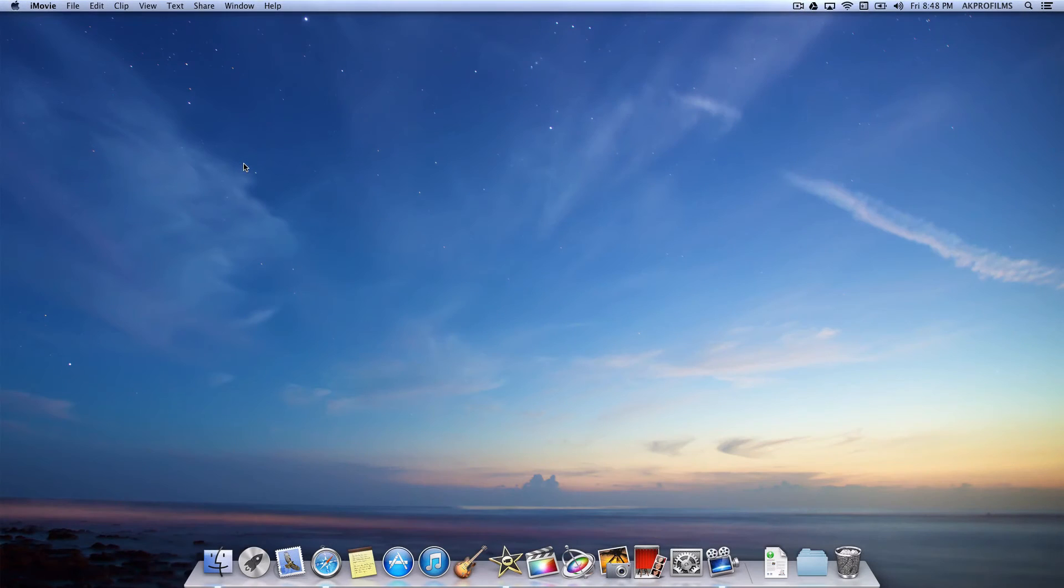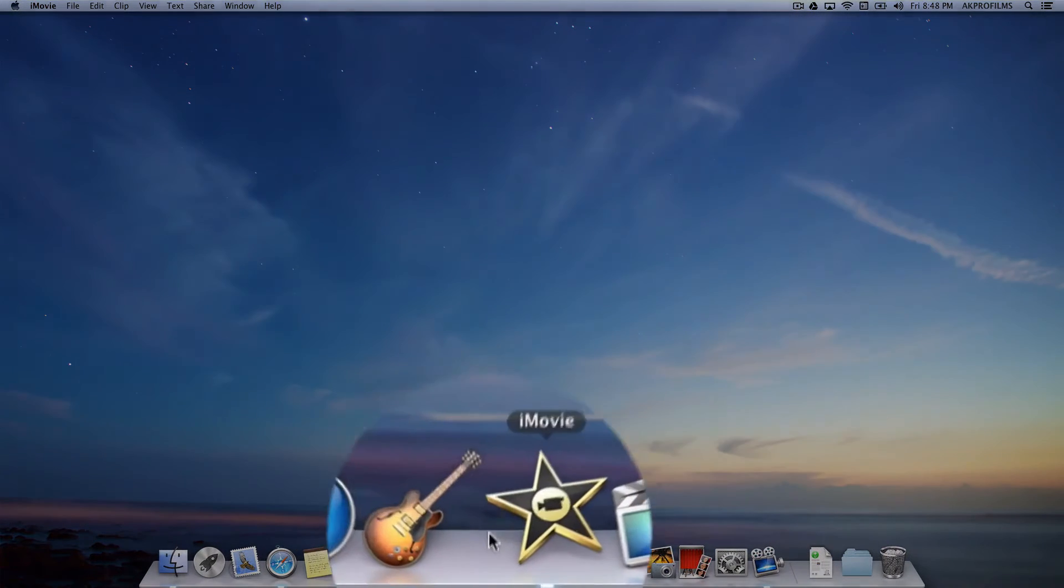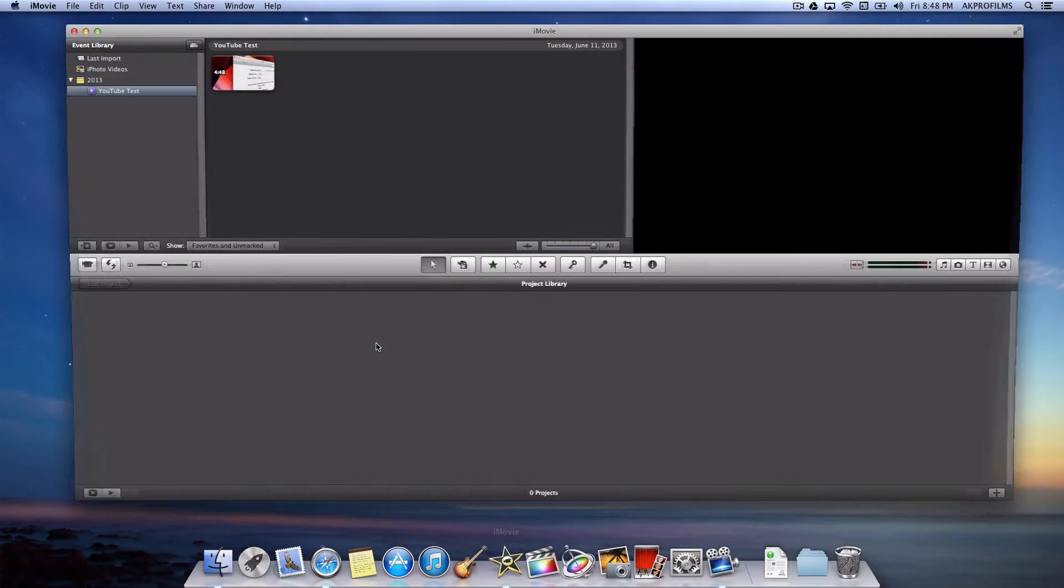Alright, so let's dive right into our comparison test. So let's first start out with iMovie and then move on to ScreenFlow and then at the end we can compare them both. So let's open up iMovie.